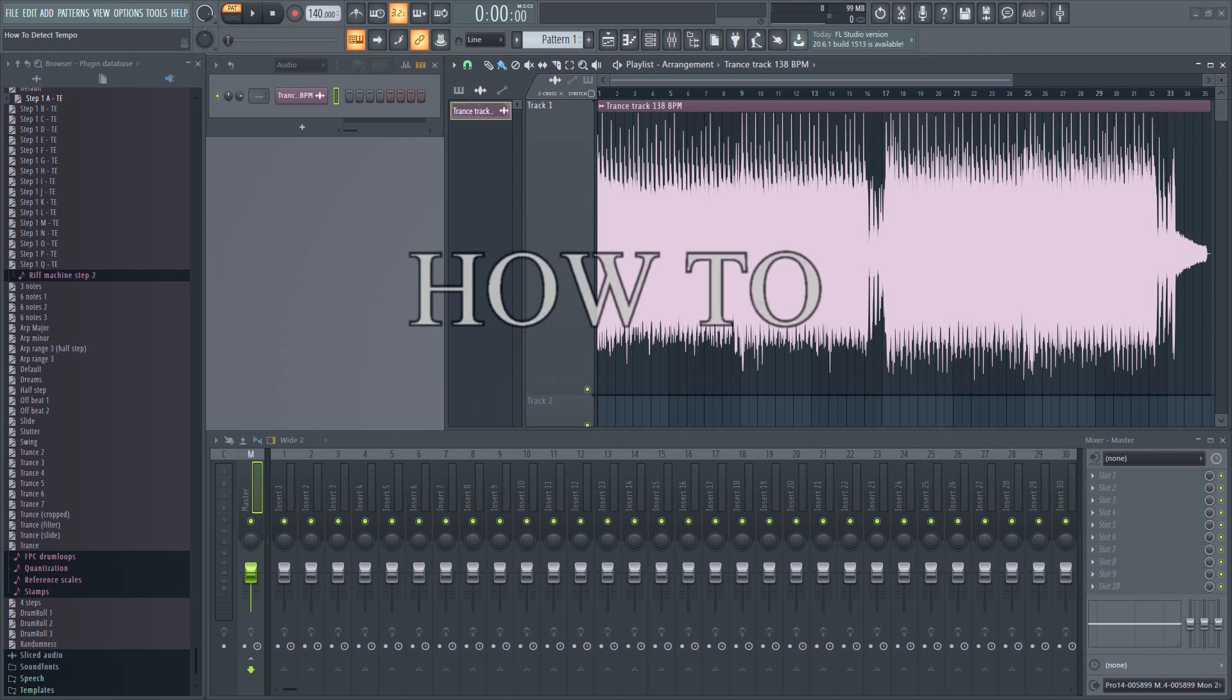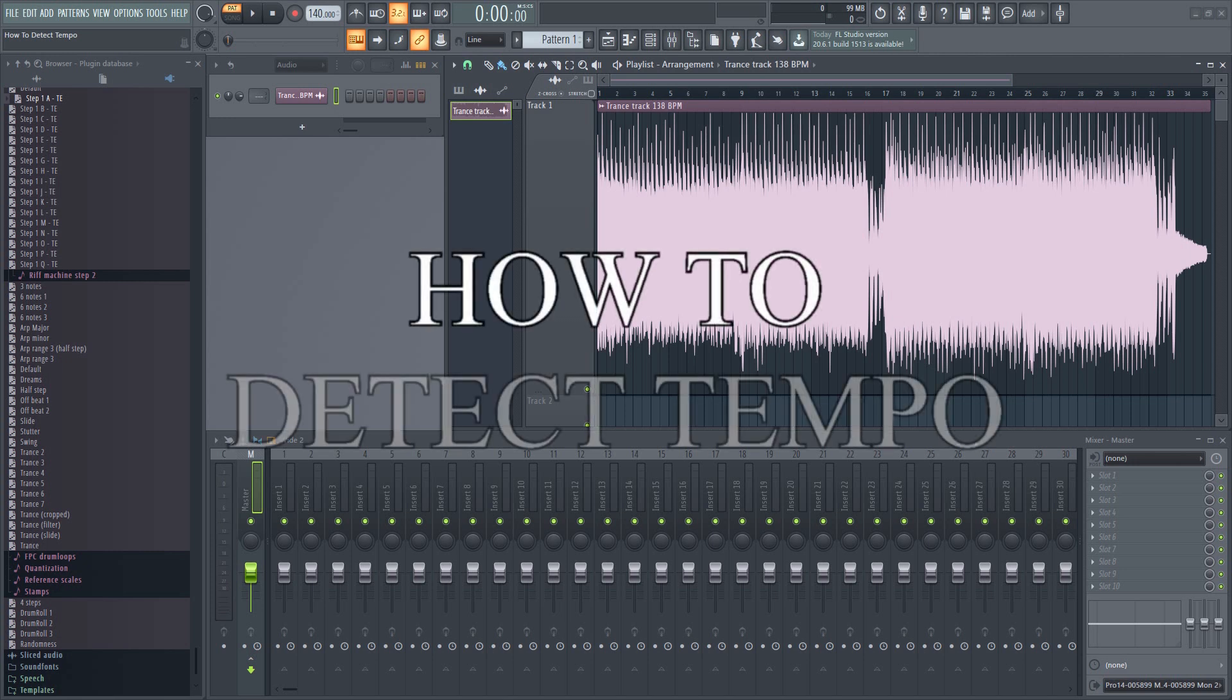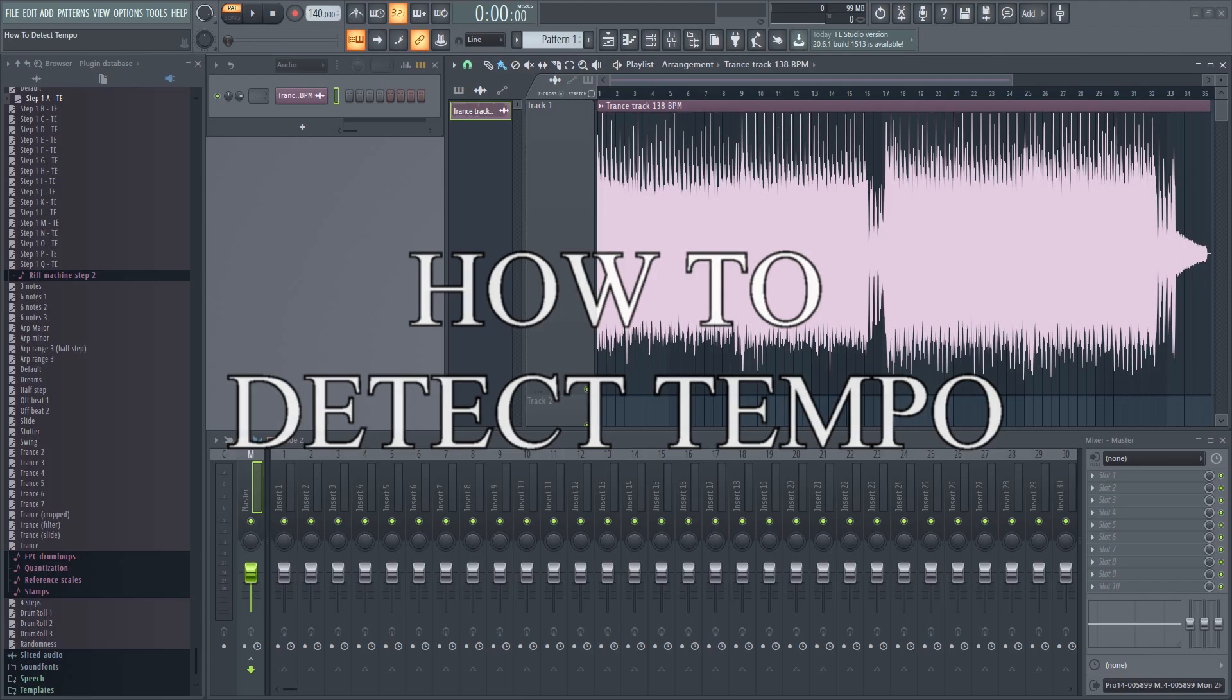In this tutorial, I'm going to quickly show you how to find the tempo of a song or sample in FL Studio.